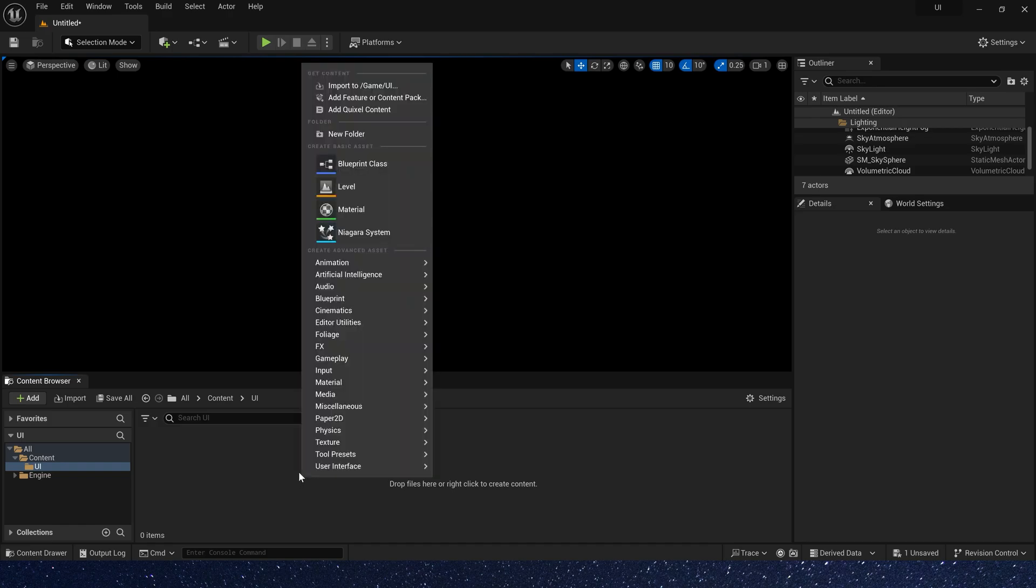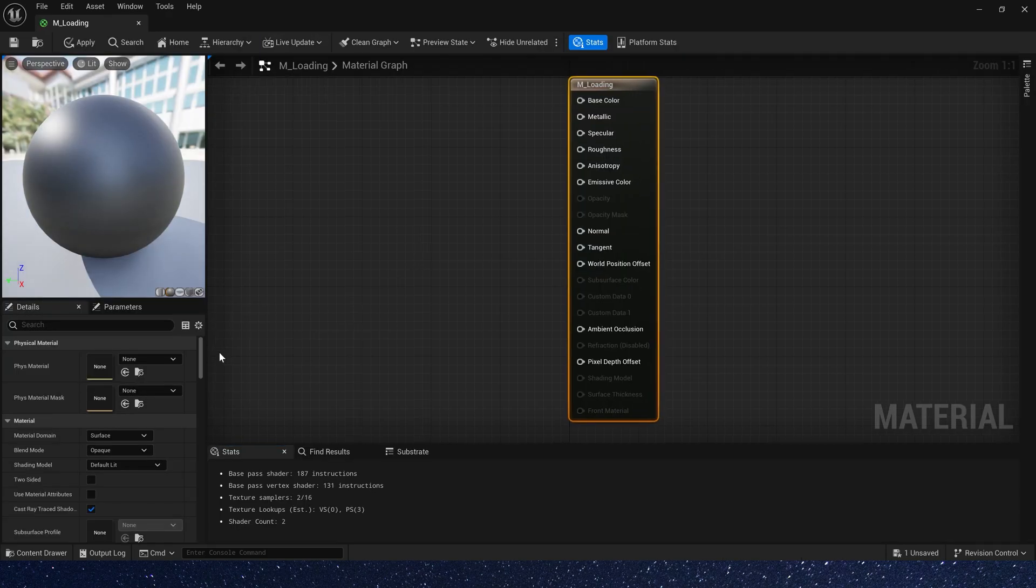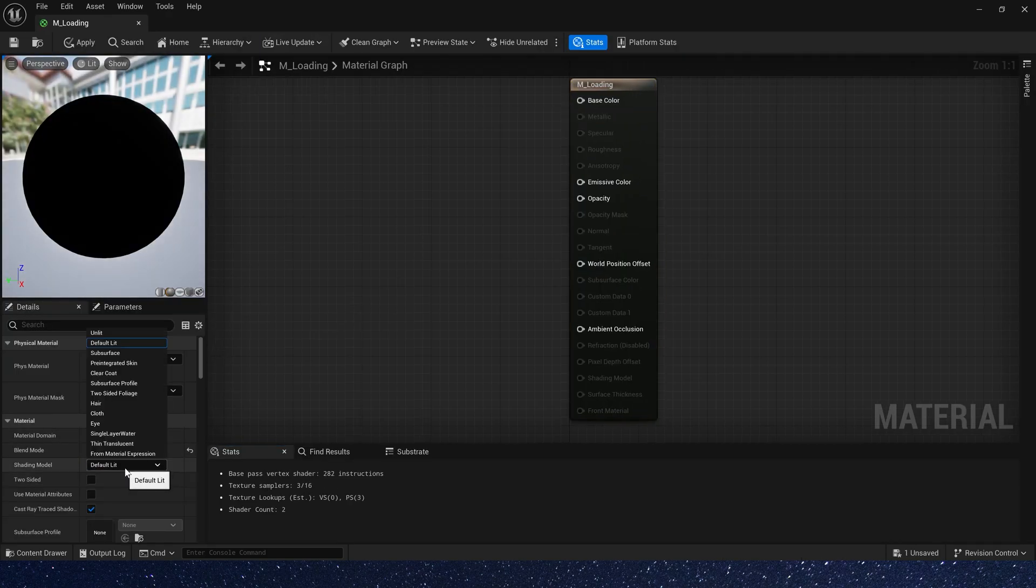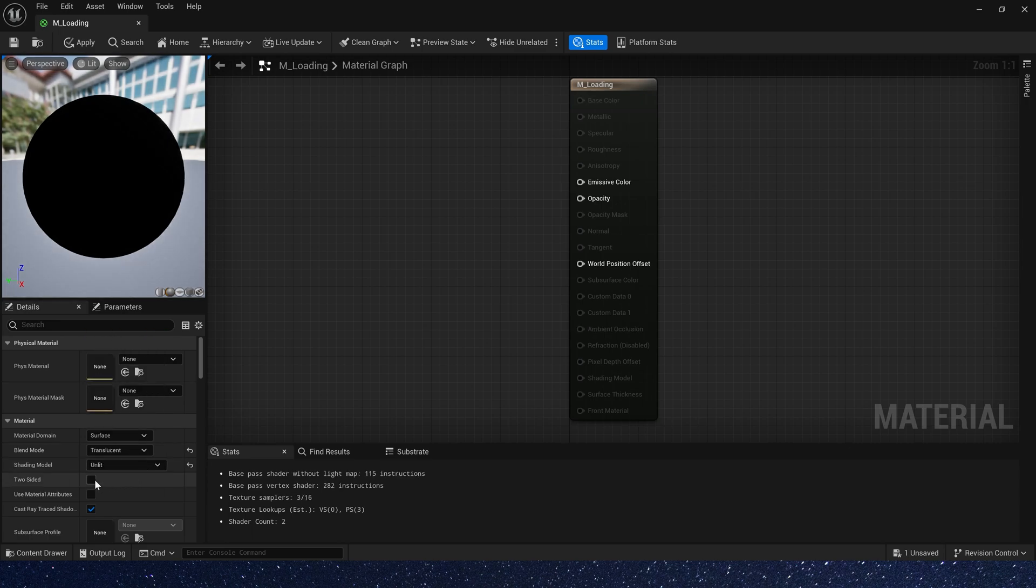First, let's create a material, blend mode translucent, unlit, and two-sided.